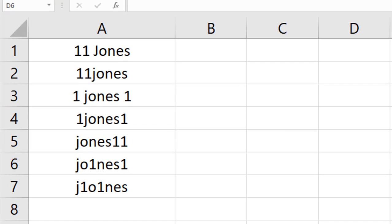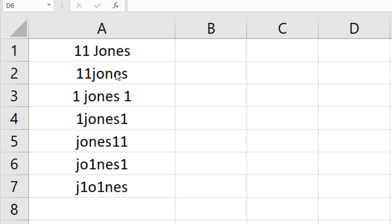Take a look here, in this workbook, I have in column A number and text at the same time, and I want to extract only numbers from these alphanumeric strings. Take a close look here. The first one is 11 space Jones, and we have a space between number and text.